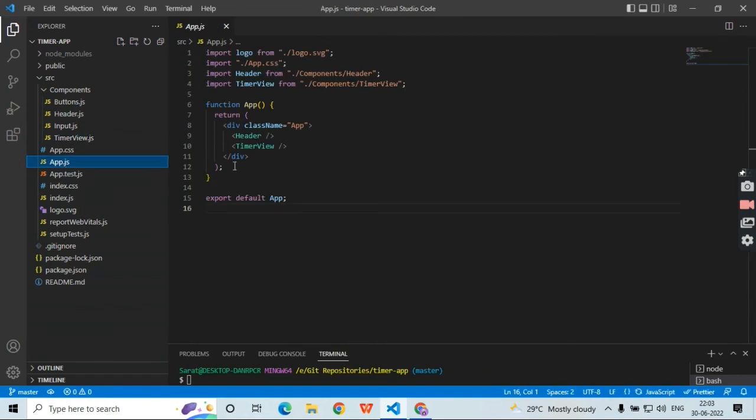So yeah, this entire thing is in GitHub. You can see right, header should always be available and then timer view.